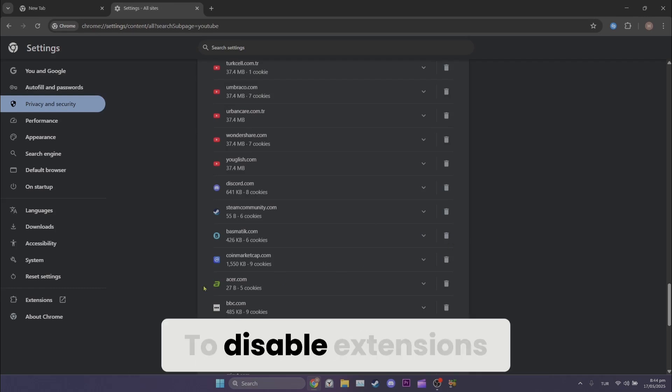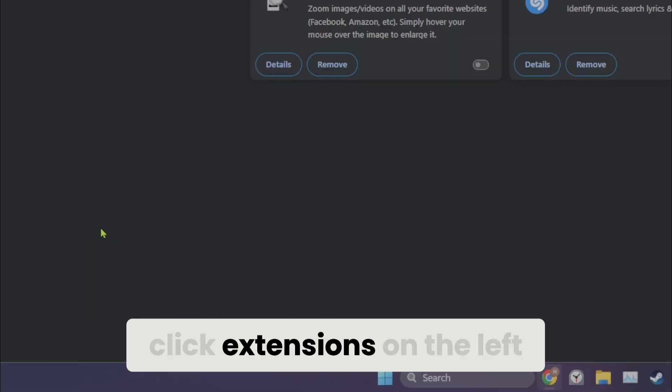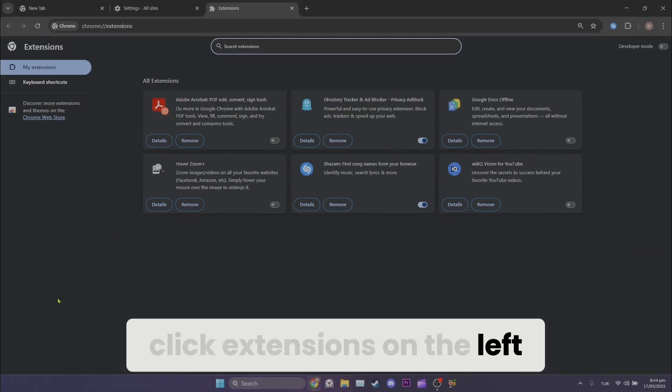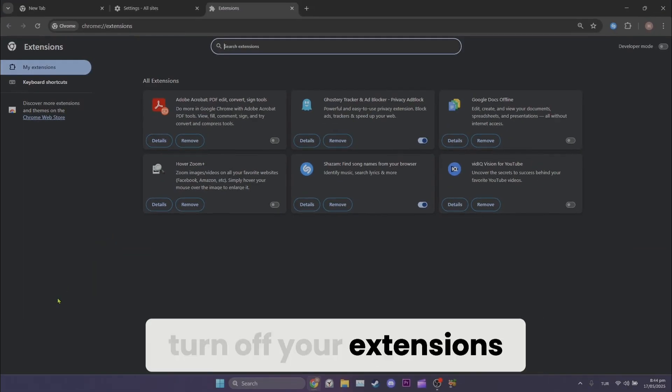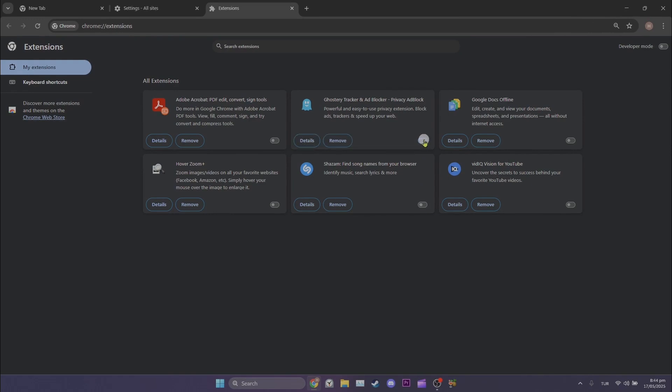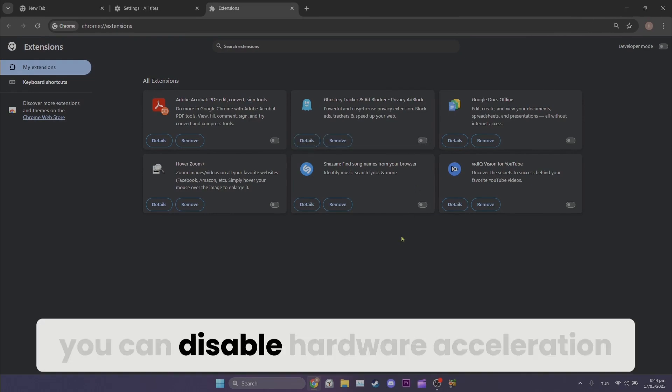To disable extensions, click extensions on the left. After doing this, turn off your extensions. Additionally, you can disable hardware acceleration.